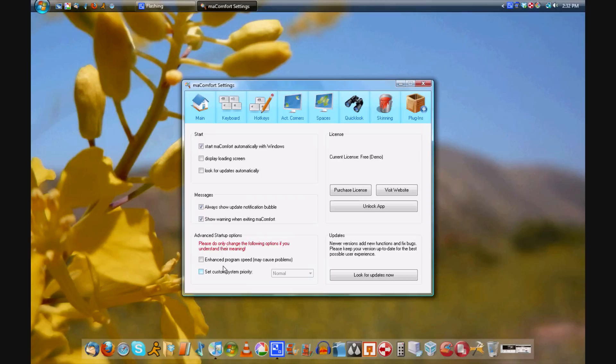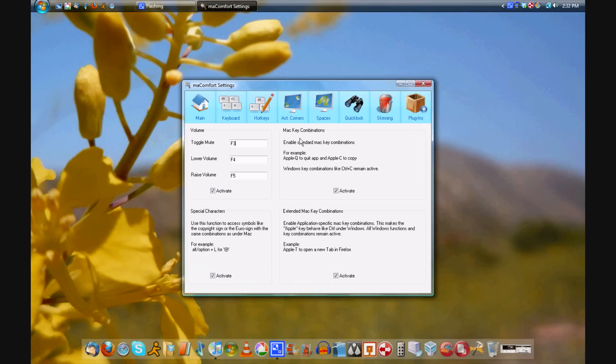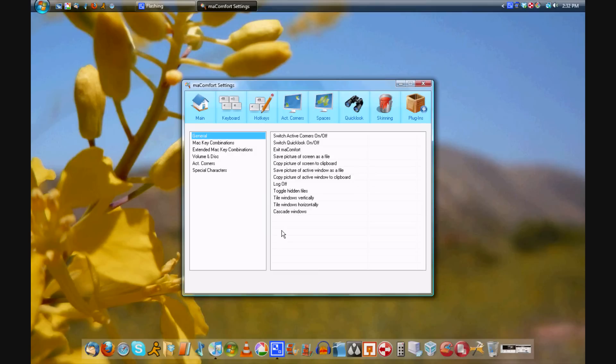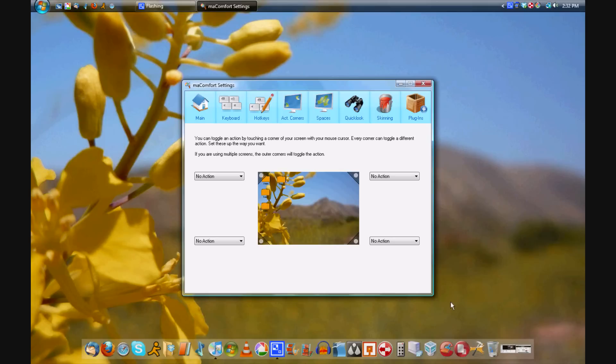So without further ado, let's get to the main landing page. Go to your keyboard shortcuts, which allows you to have Mac keyboard shortcuts.